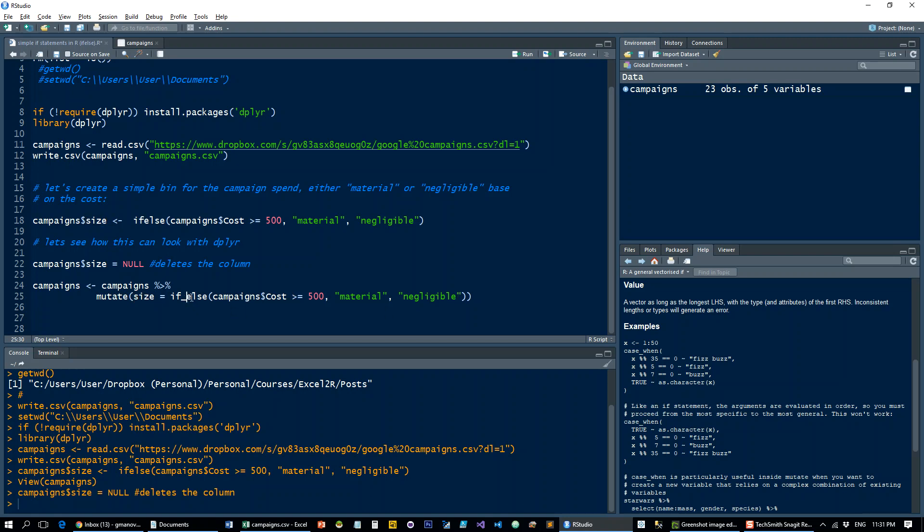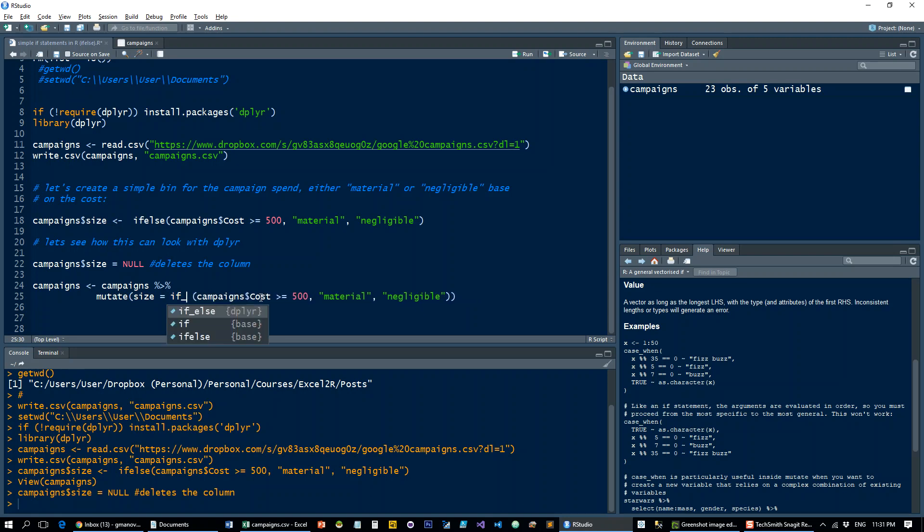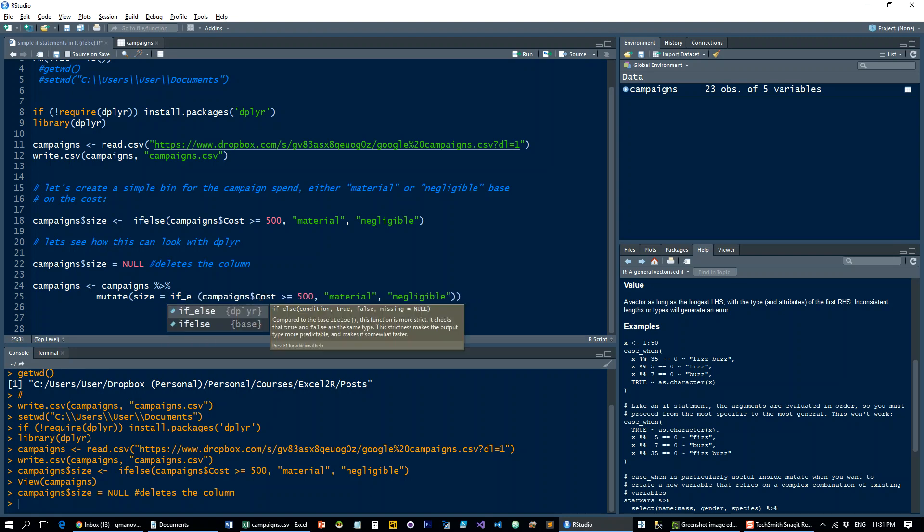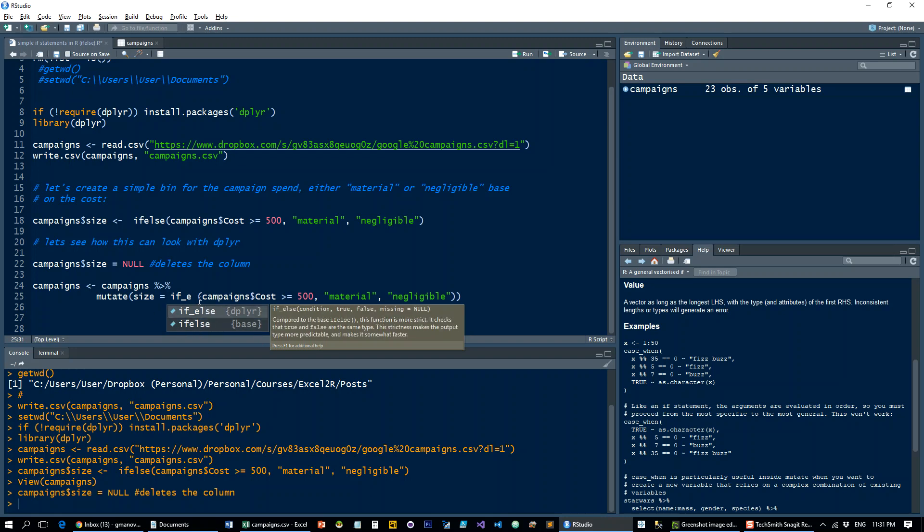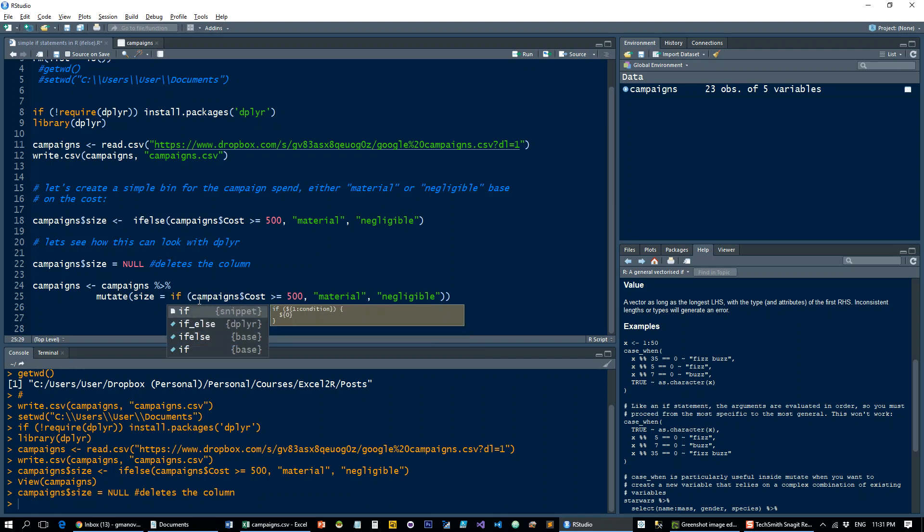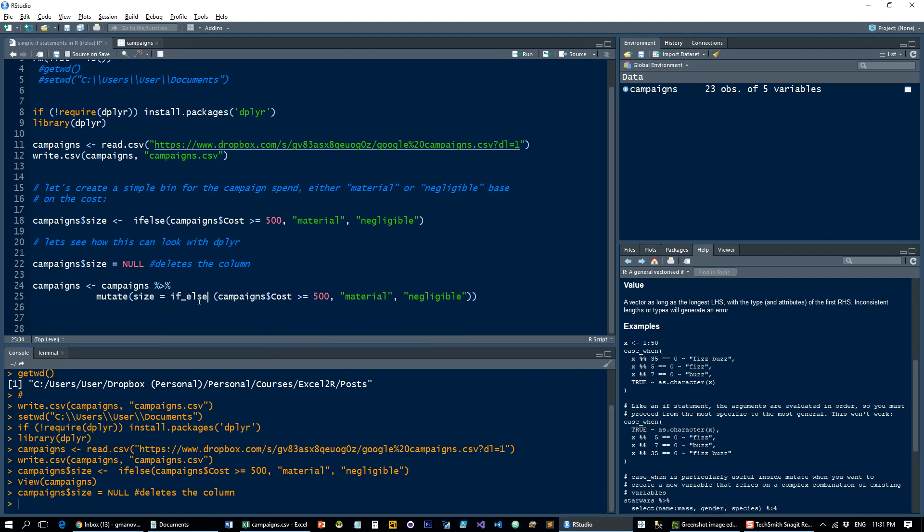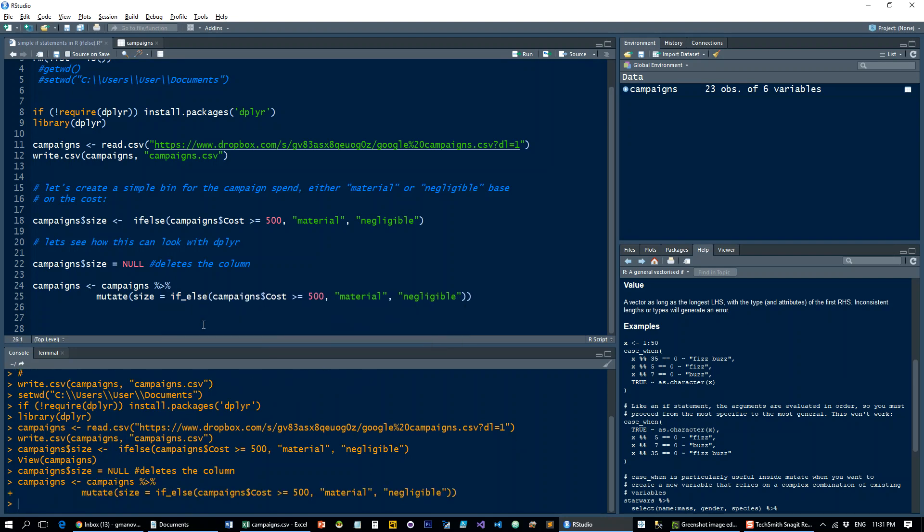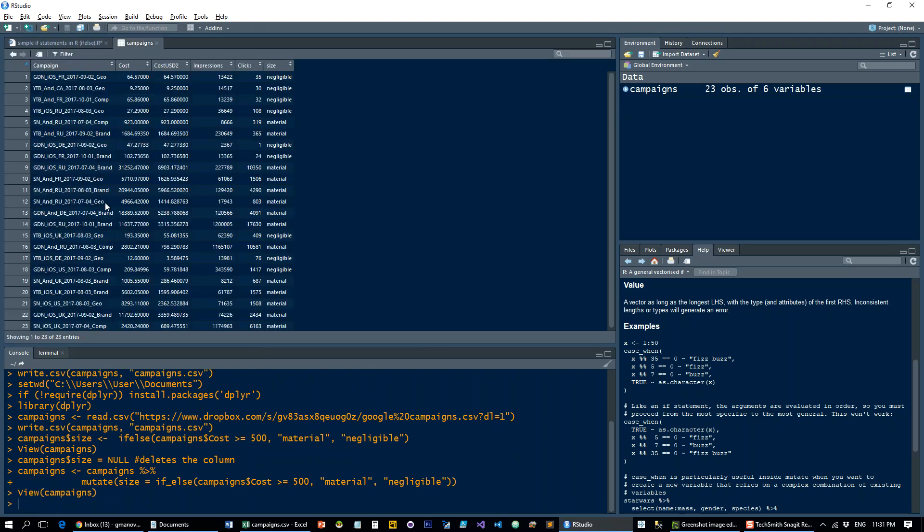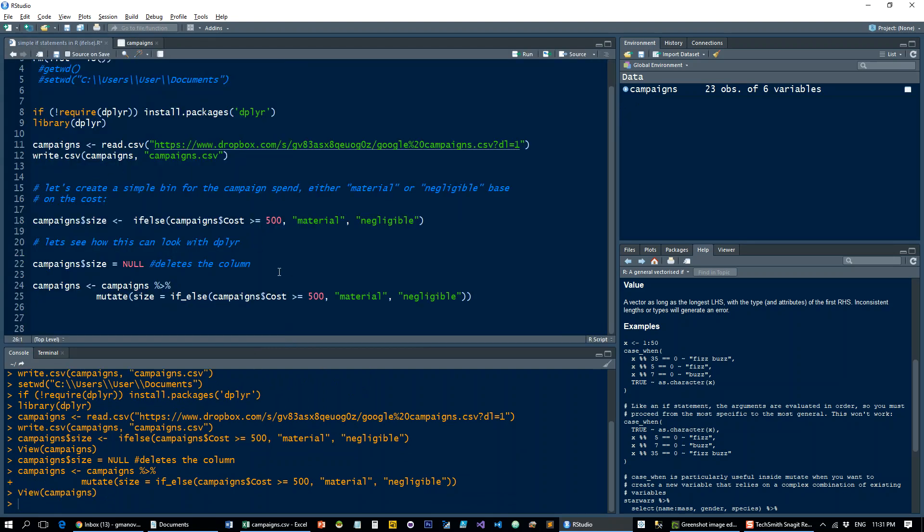So you see there's IFELSE from dplyr and IFELSE from BaseR - both of them are going to work so use whichever you fancy. Run that and you get exactly the same result. So that's it for this tutorial. Hope you find it useful. Subscribe to the channel and let me know if you have any comments.